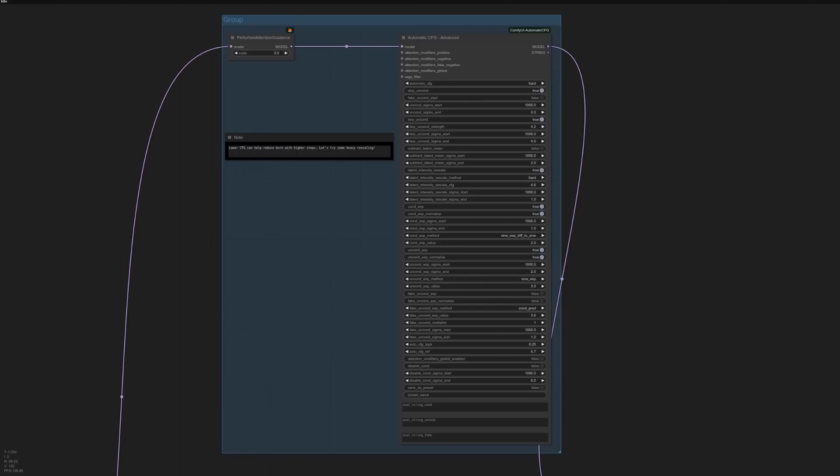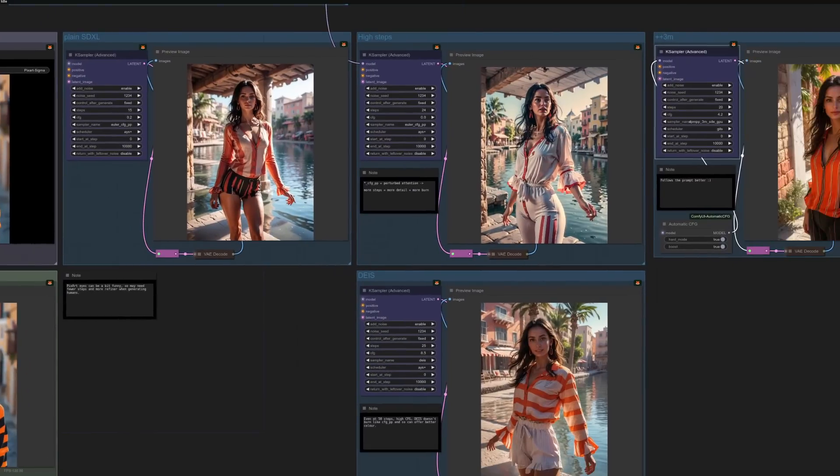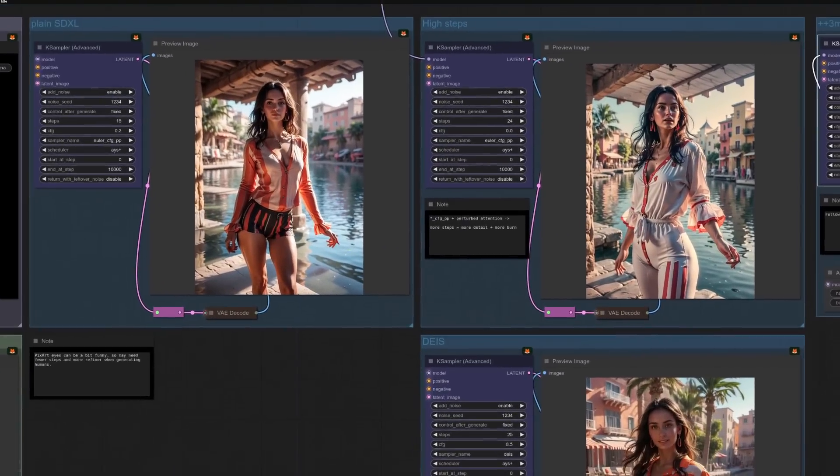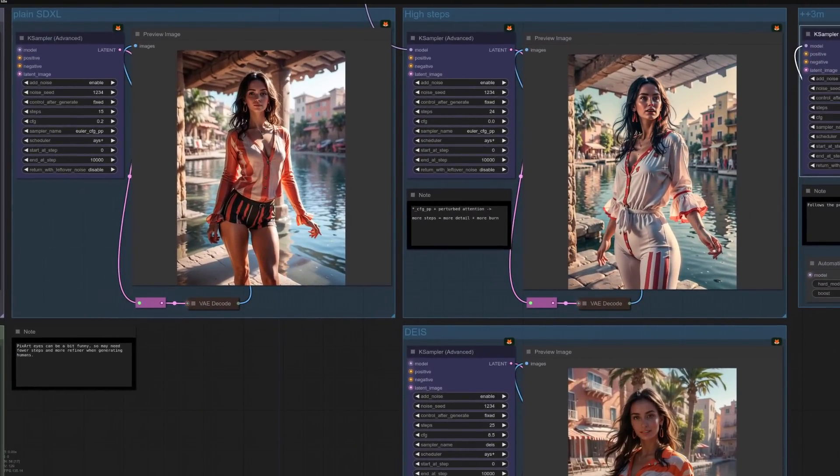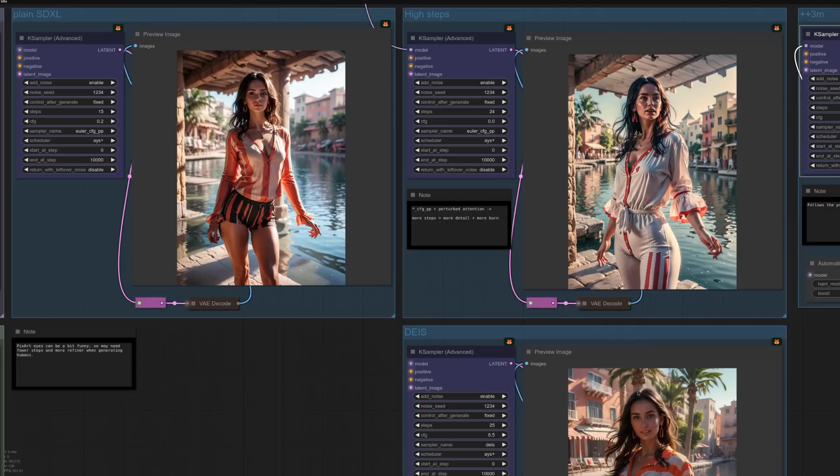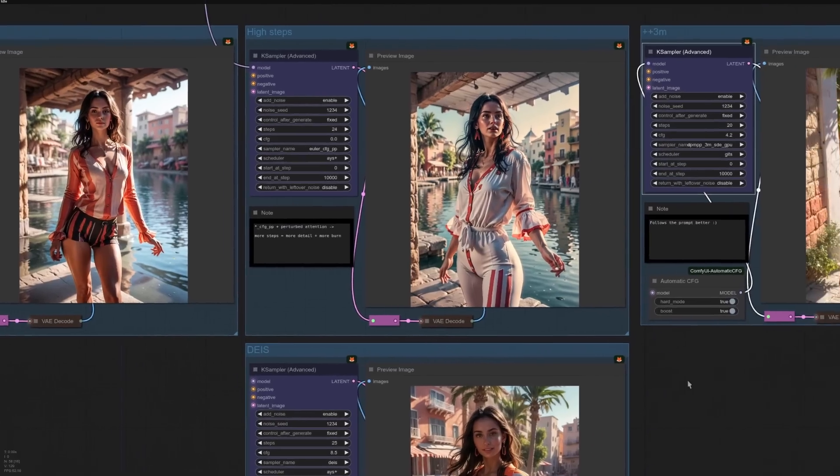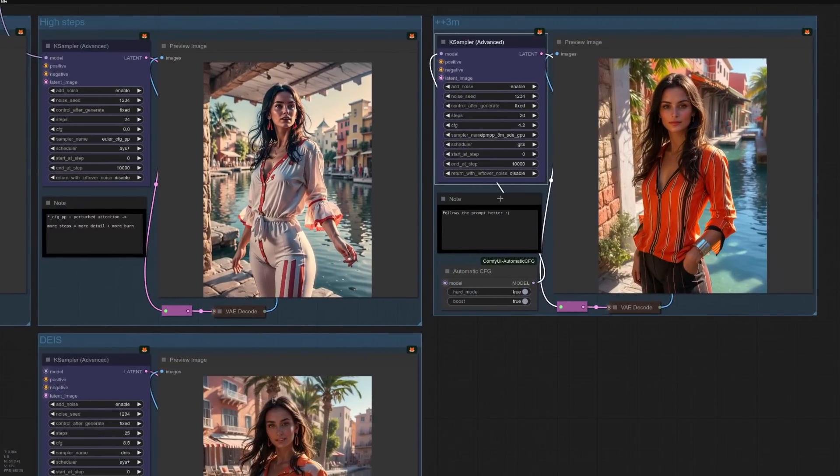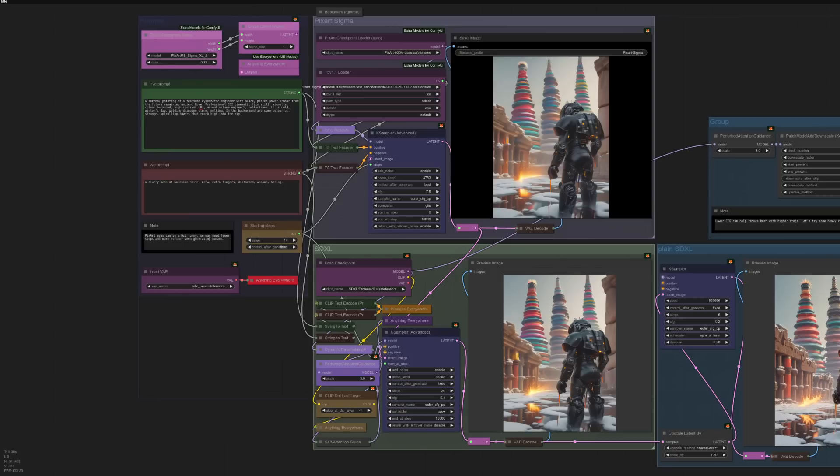You can help to reduce some of that burn by rescaling the guidance. So there I've got a massive automatic CFG, so that's the new image there with 24 steps, which is pretty good. It's okay. It hasn't got the color burn, but of course it also hasn't followed the prompts as well. She hasn't got the orange top with black stripes that she's meant to have. If we go all the way over here, I've got a normal sampler. So that's DPM 3M SDE GPU with gits. And there you can see orange, black stripes, much better image, and 20 steps also not burnt. Of course, not having to use many steps can be a good thing as it's faster.